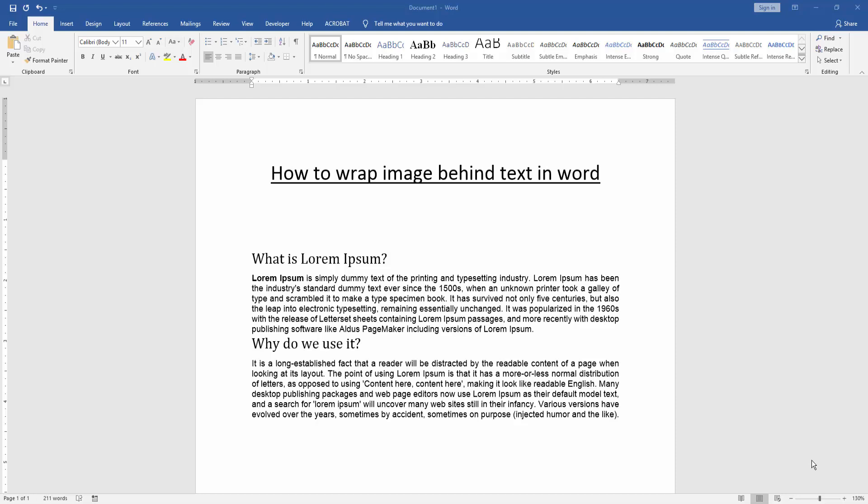At first we have to open a Word document and take some paragraphs in this document. Now we want to wrap image behind this text. Firstly we insert an image in this document.